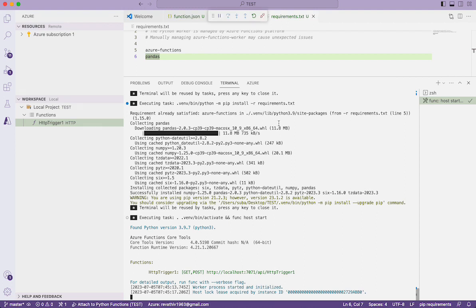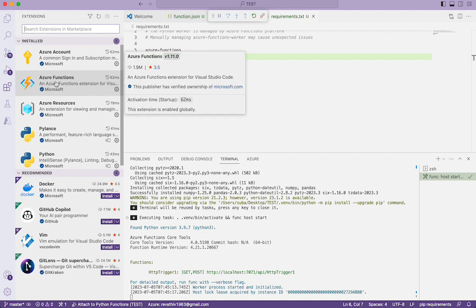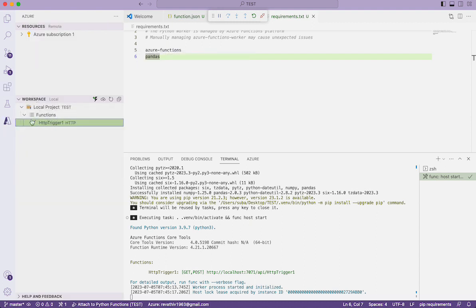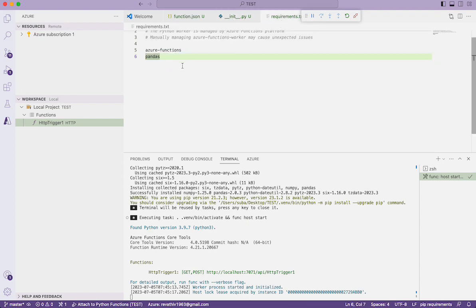The first step was to install the Azure Functions extension. Before that, you also need to install Azure Functions Core Tools — covered in the last video. After installing the core tools and the required software, then Visual Studio Code, we installed the Azure Functions extension, created a local workspace, and made sure we're mentioning the modules in requirements.txt.